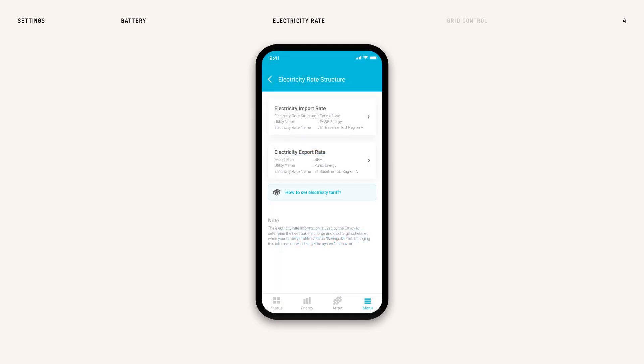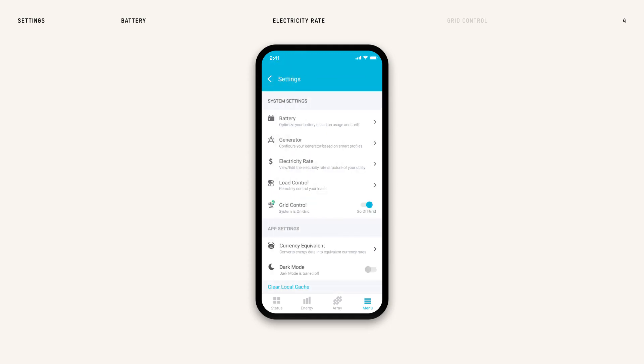Once you've added your electricity import rate, follow the same steps to add your electricity export rate. Last in the Settings page, Grid Control lets you turn your connection to the grid on and off.